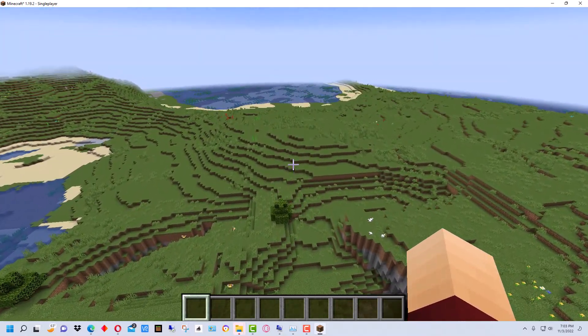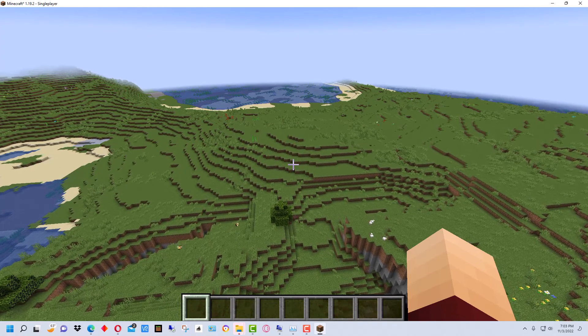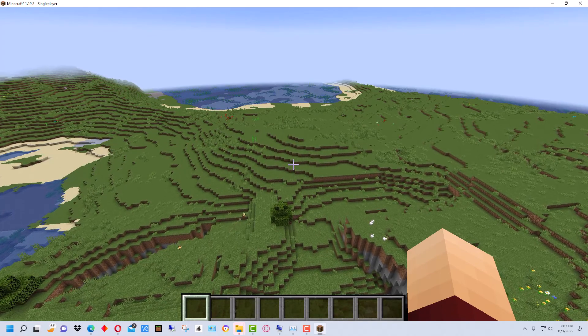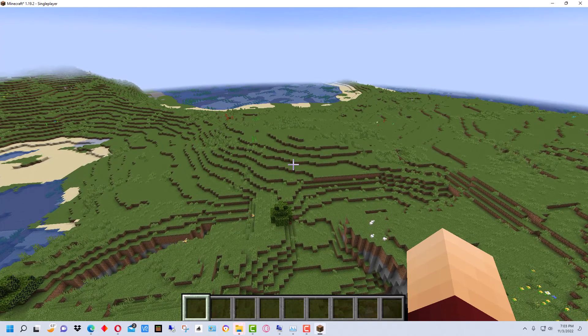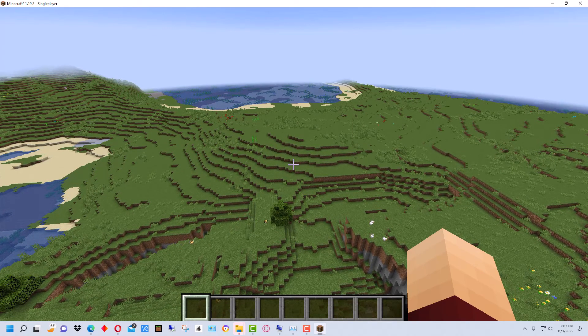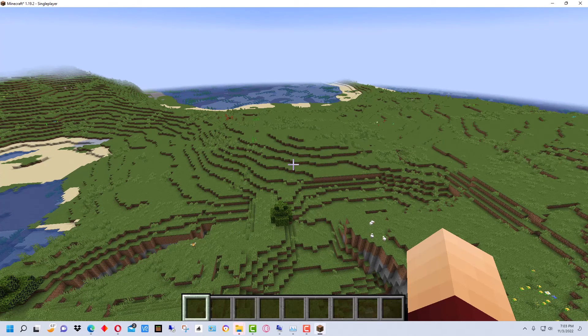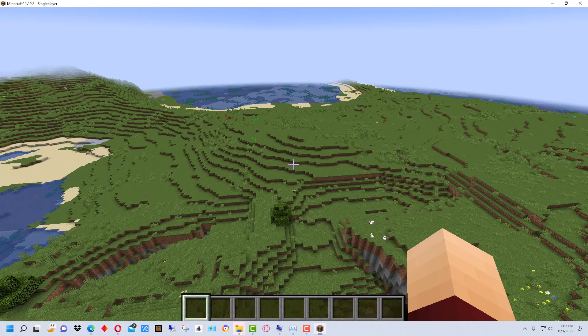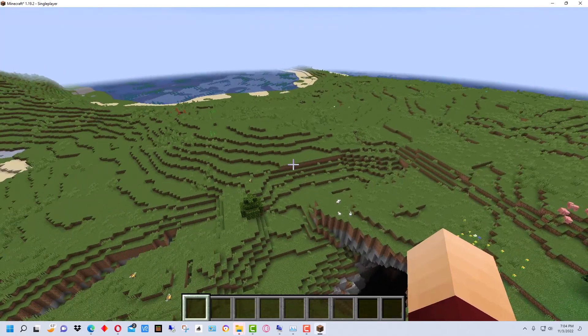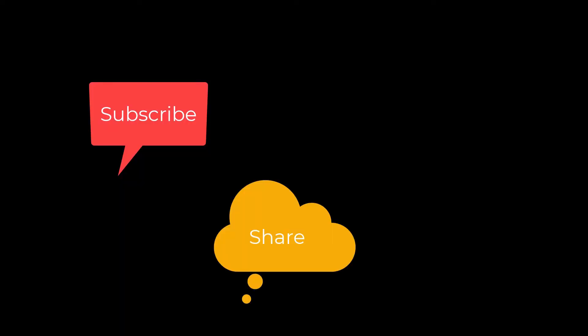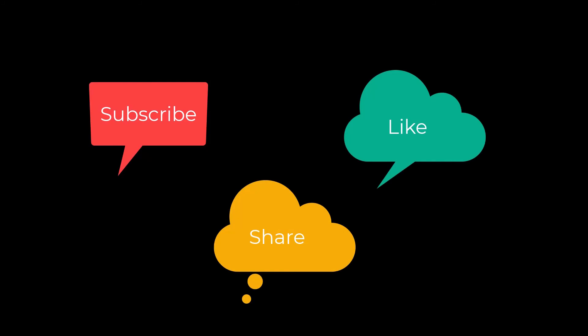So that's how you bring a terrain generated in Gaia into World Painter and then create a Minecraft world out of it. I'm Mungo Dark Matter and whatever you do, enjoy the day, enjoy playing Minecraft and I'll see you soon. Don't forget to subscribe, share and like.